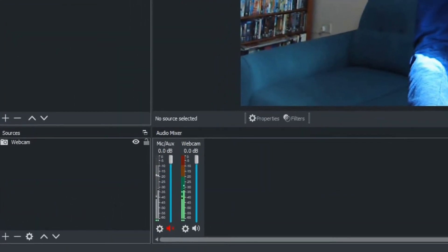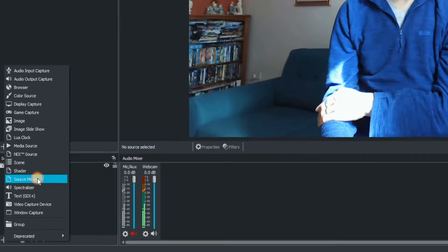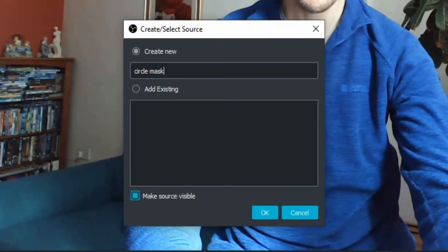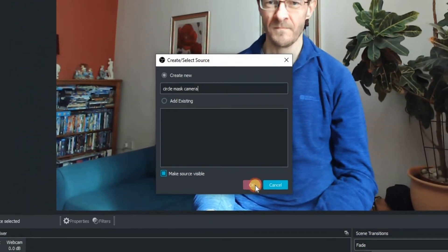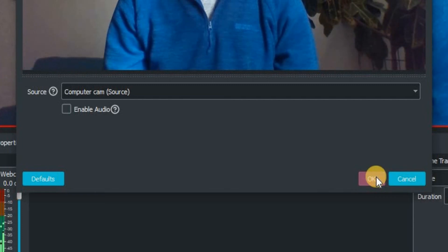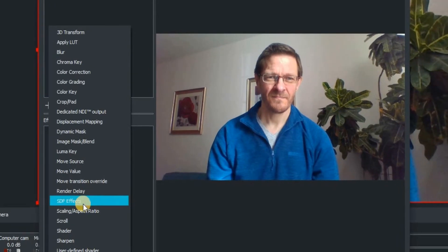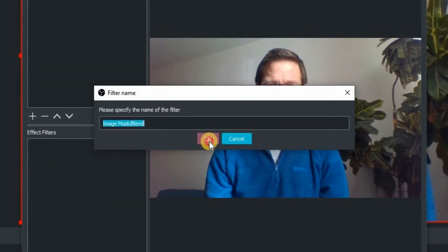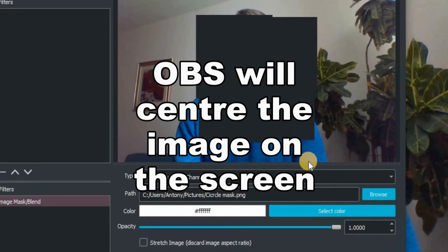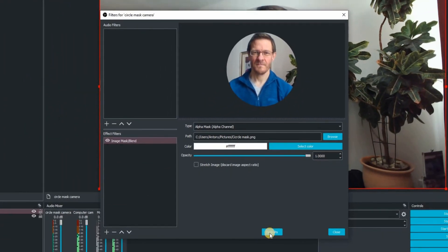Jump back into OBS. Go to the bottom left-hand corner and click the plus. Scroll up to source mirror — that's really important, source mirror. Create a name for it: circle mask camera. Click OK, then define the source as our camera source, which is Computer Cam, because that's the picture-in-picture source. Now go to filters, click on the plus, and scroll up to image mask stroke blend. Click OK, then navigate to where you saved the mask and select circle mask. Click open. There's a black box — we don't want that — so click the type drop-down and choose alpha mask. And hey presto, we're in a circle.